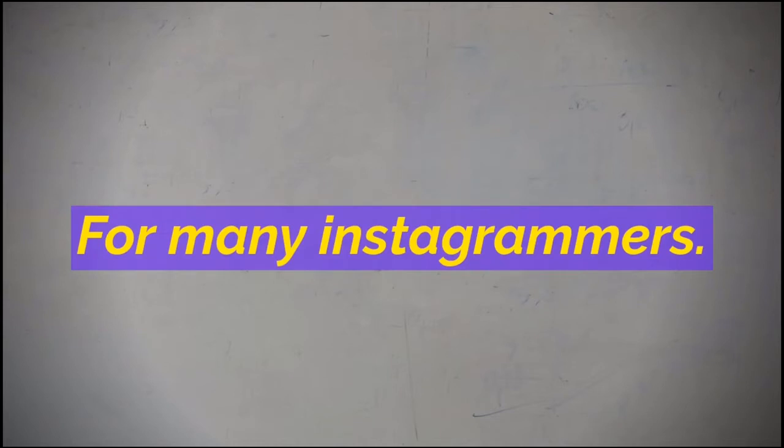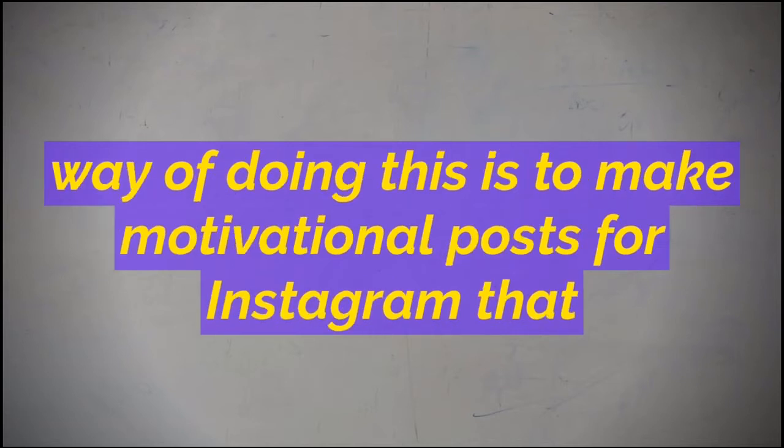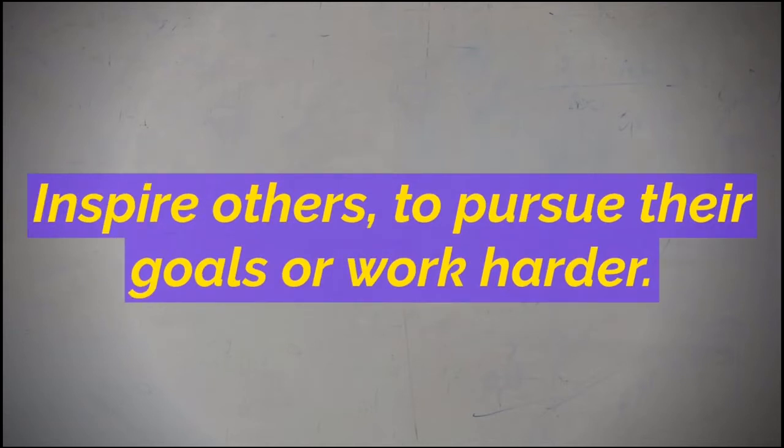For many Instagrammers, the goal is to create content that stands out and gets attention. One way of doing this is to make motivational posts for Instagram that inspire others to pursue their goals or work harder.